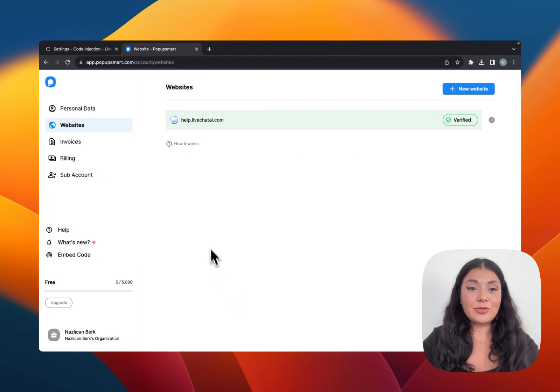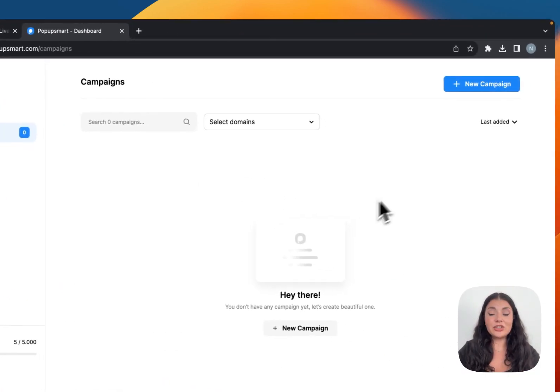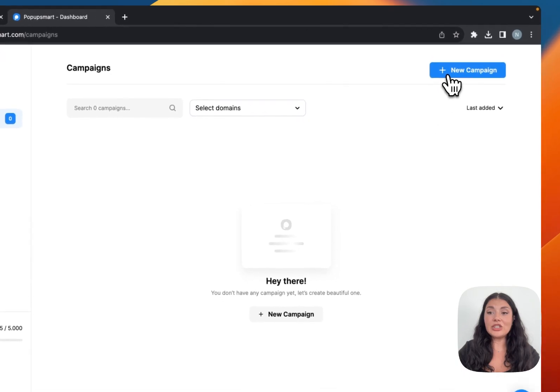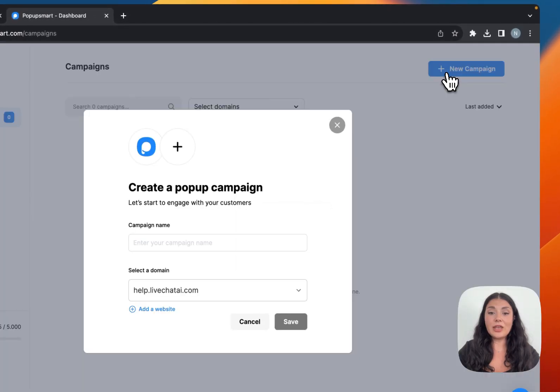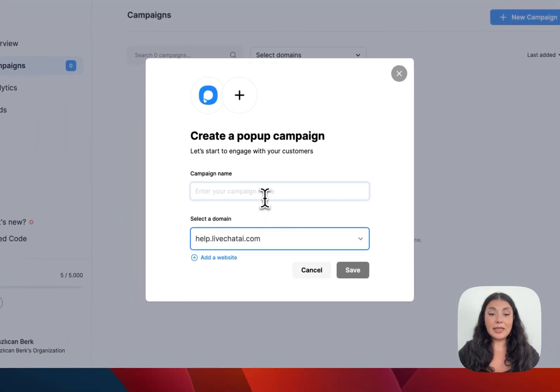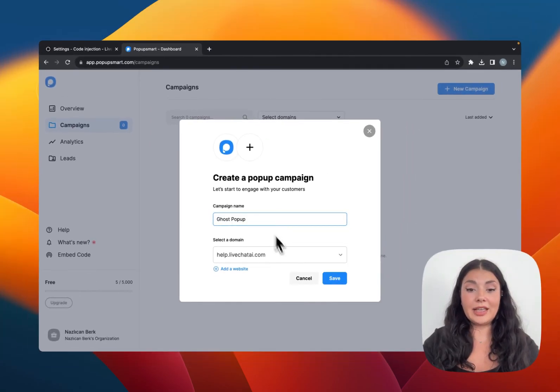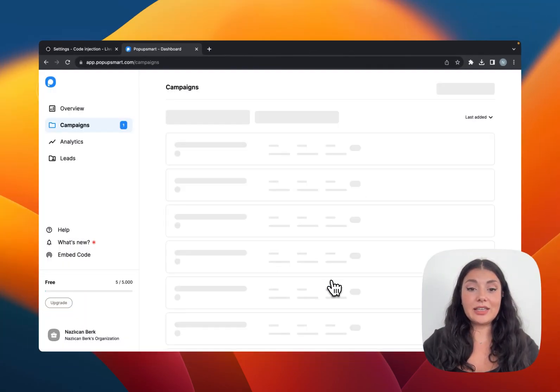From now on, all I have to do is go to the Campaigns page, click on New Campaign, and then choose the correct domain and name our campaign and save it.